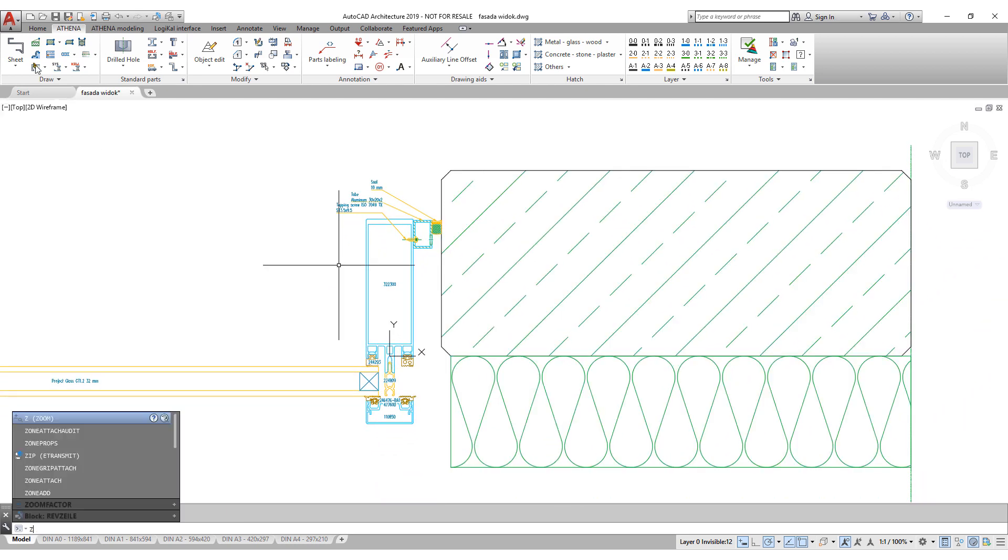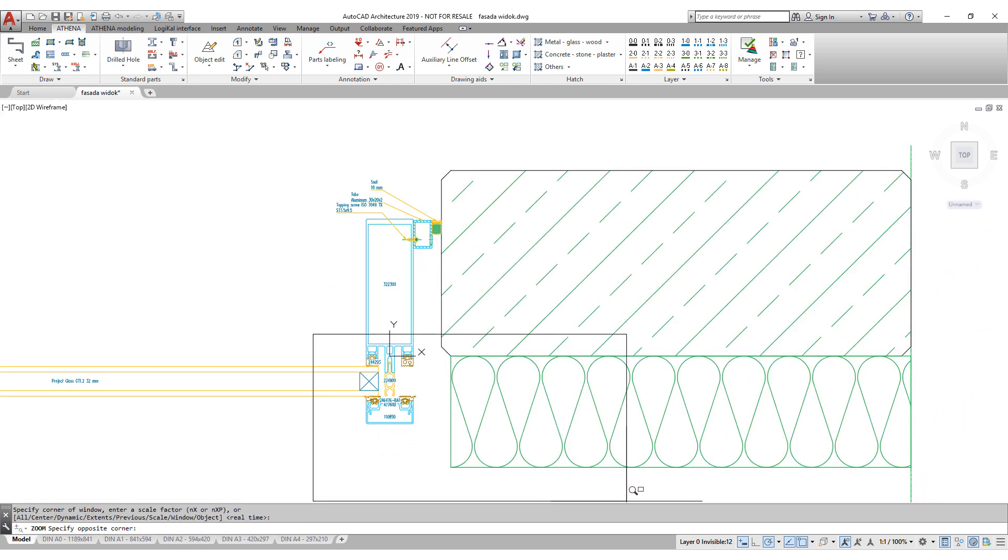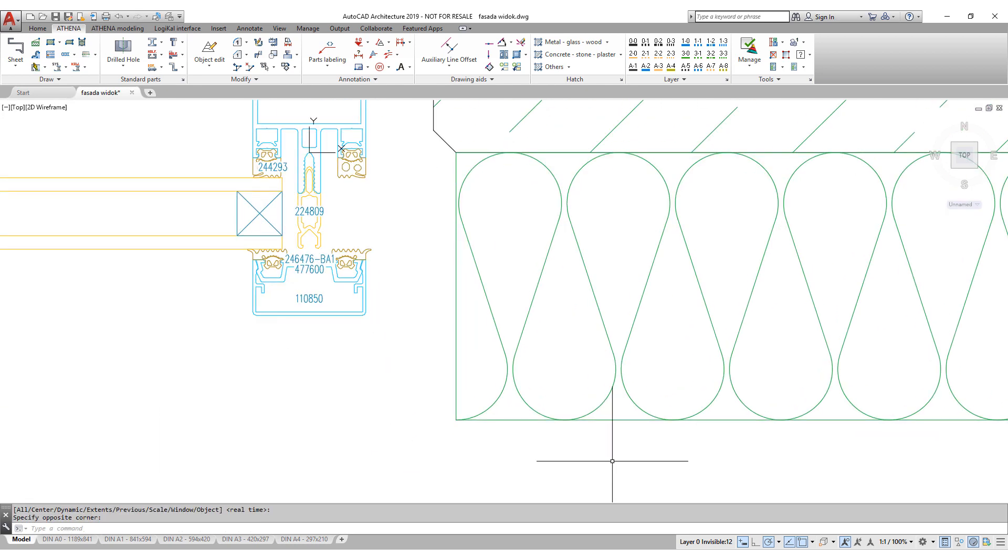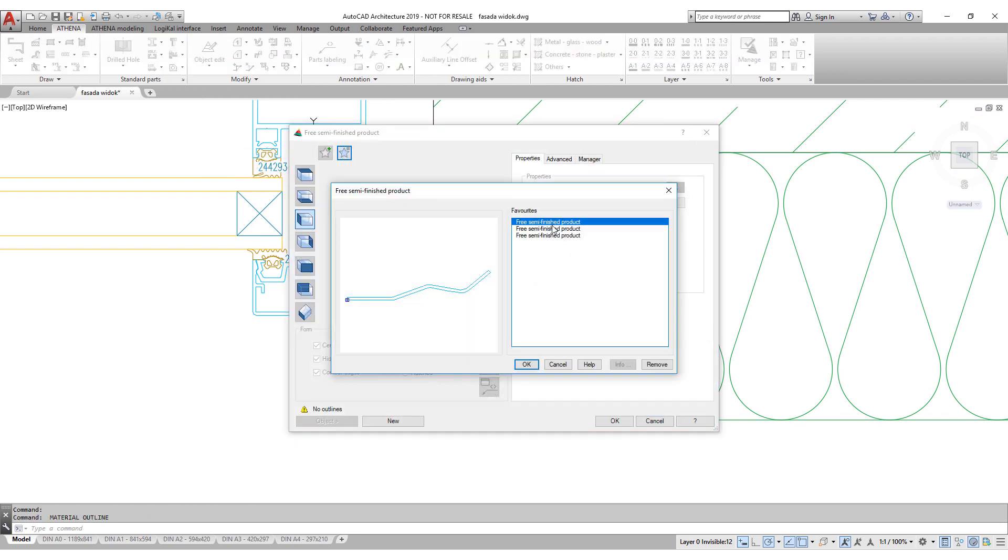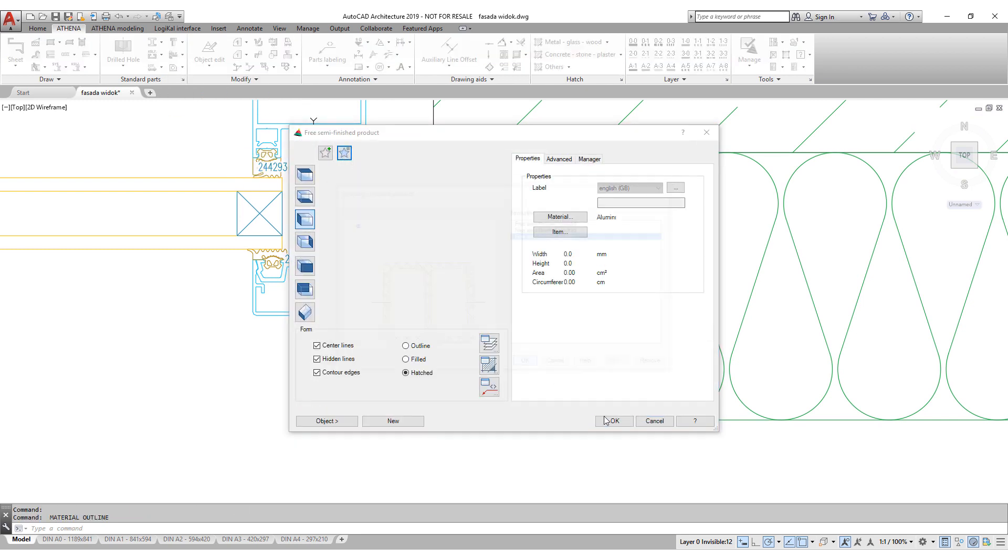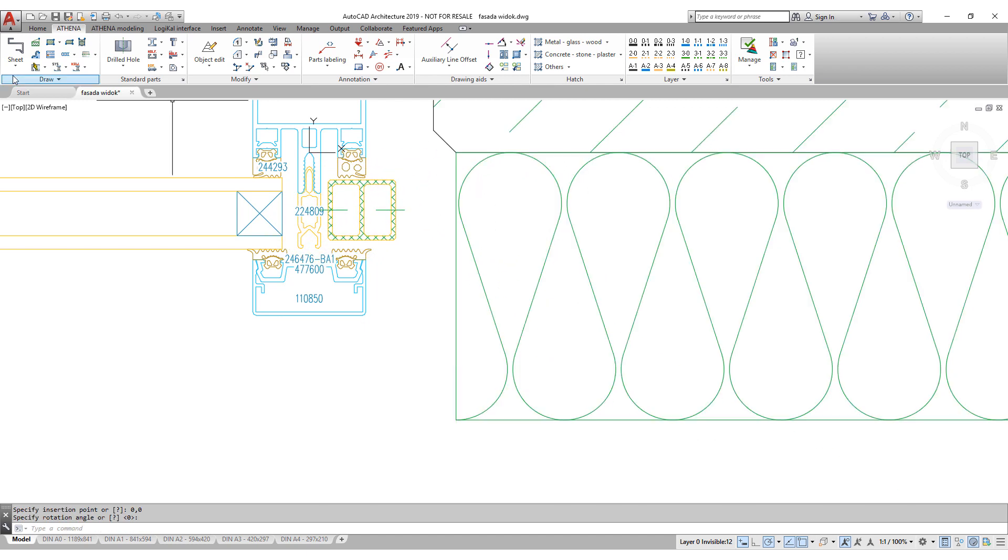You don't find the profile that you need. Your company uses their own profiles. With the free semi-finished profile routine, you can create intelligent Athena objects and build your own library.